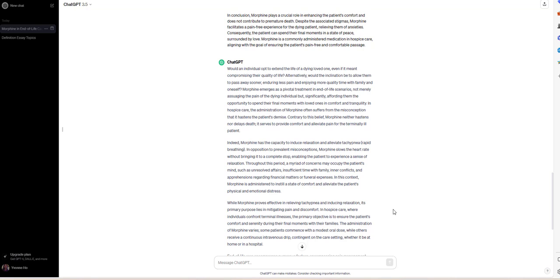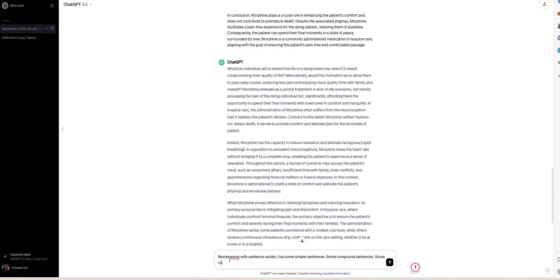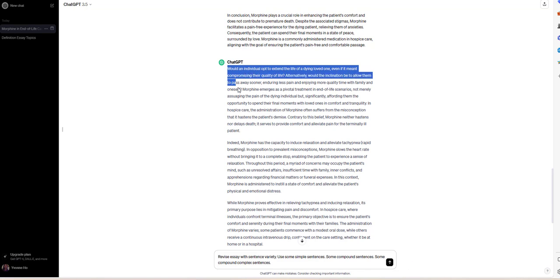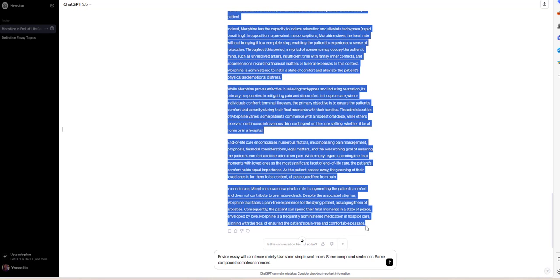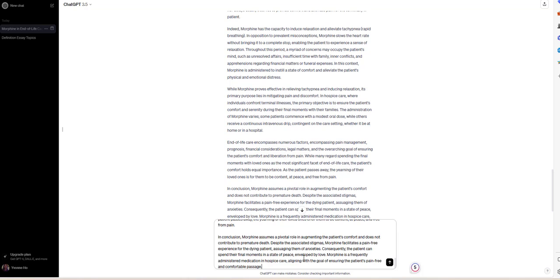You can even specify that: 'Revise the essay with sentence variety — use some simple sentences, some compound sentences, some complex sentences.' So you send it and then cut and paste the result again for another draft, regenerating it each time to make it better and better.